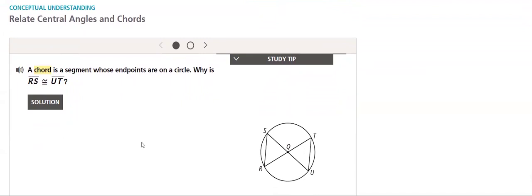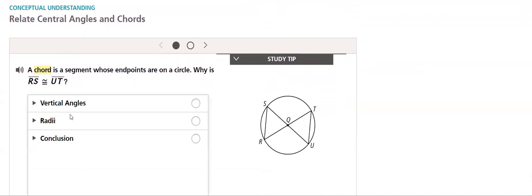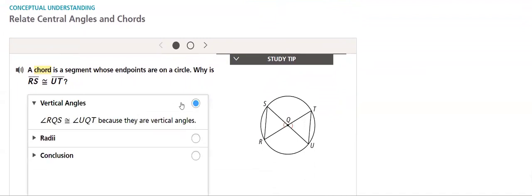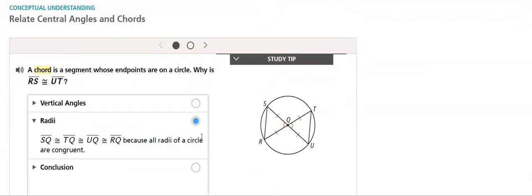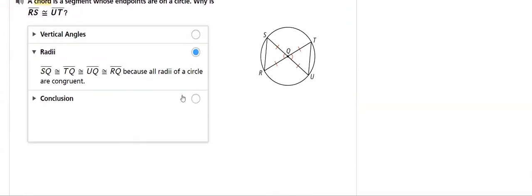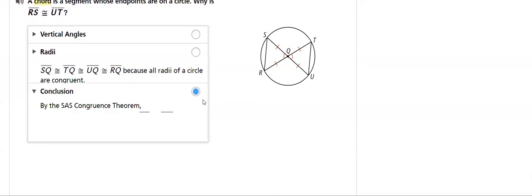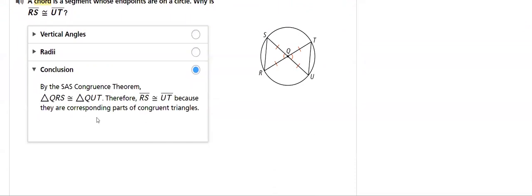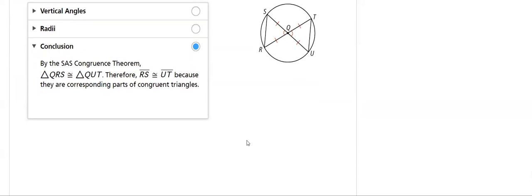For vertical angles, angle SQR and angle TQU are vertical angles. For radii, both of them intercept the same radii. So to conclude, we say that the triangles are congruent by SAS. Therefore, RS is congruent to UT because corresponding parts of congruent triangles are congruent.